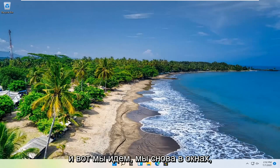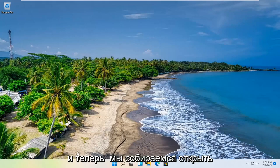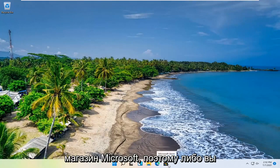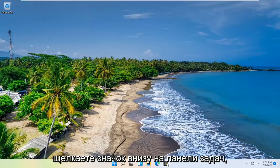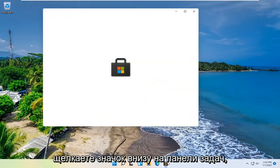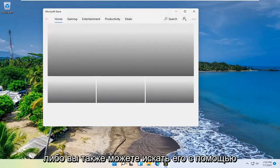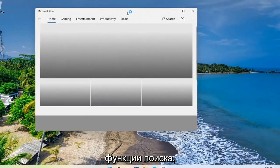And there we go, we are back in Windows. And now we are going to open up the Microsoft Store. So either you click on the icon down in your taskbar, or you can search for it as well through the search feature.